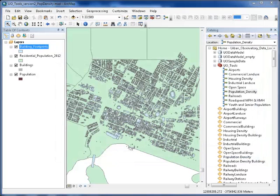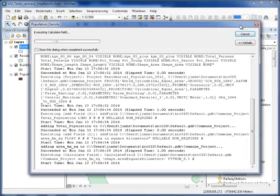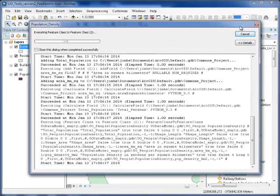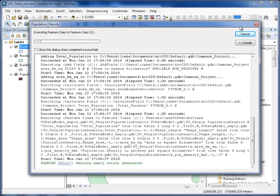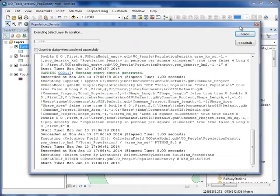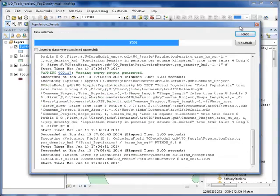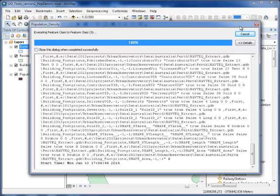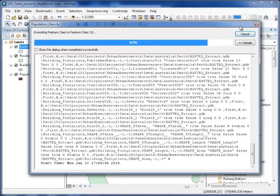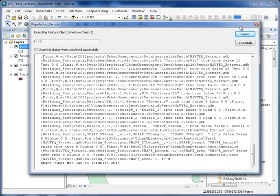What happens next is we make a copy of your data, project it into an area-preserving projection, figure out for each feature what the area in square kilometers is, and you identify the total population field. We now have everything we need to calculate population density.